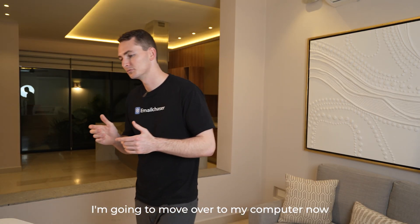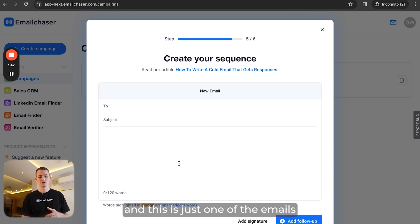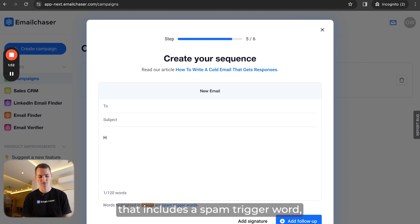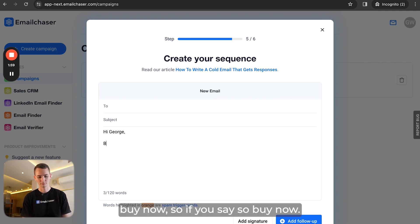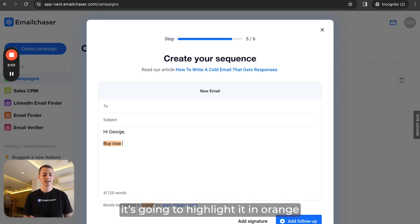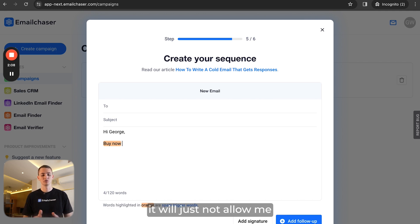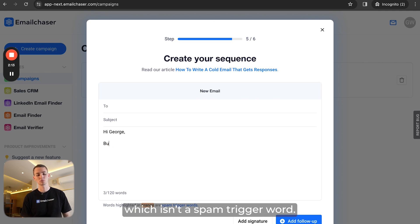I'm going to move over to my computer now. You can see here I'm inside my Email Chaser account — this is just one of the emails I'm composing. You'll notice that if I include a spam trigger word, it will tell me. So if I say something like 'buy now', it's going to highlight it in orange. And if I try to click send or proceed in the campaign sequence, it will not allow me until I remove that word.